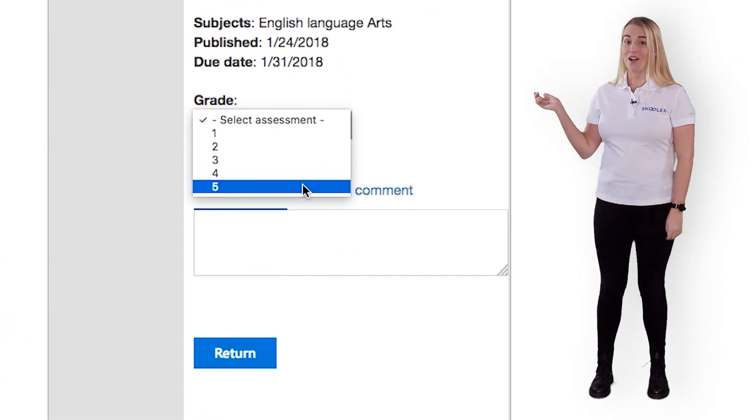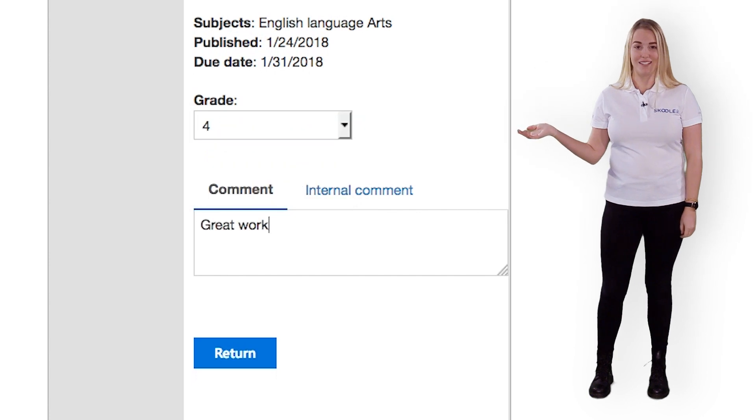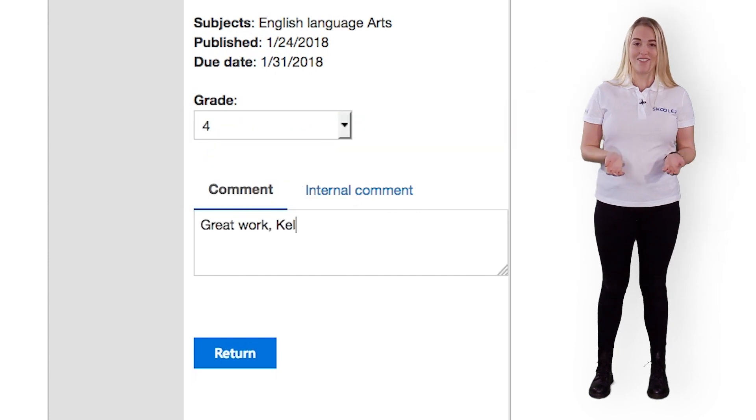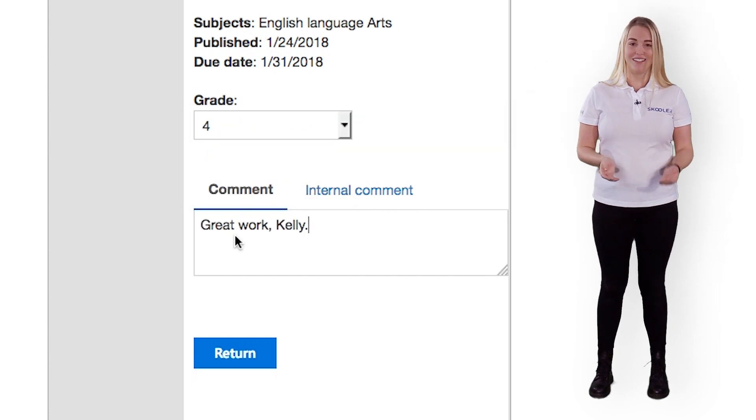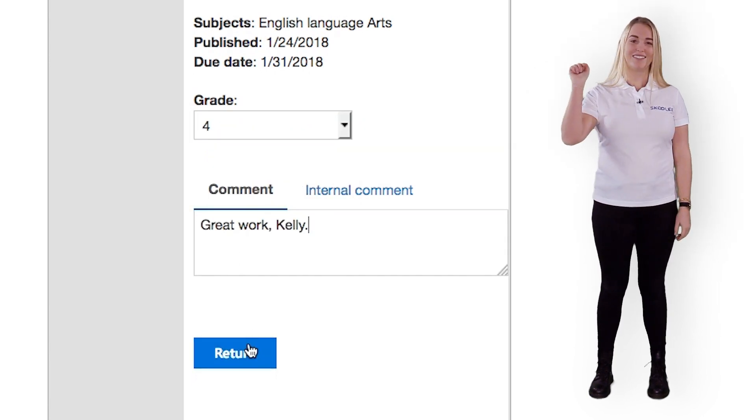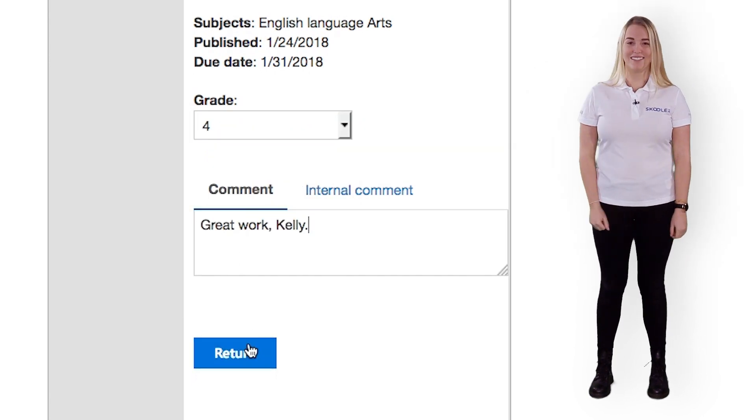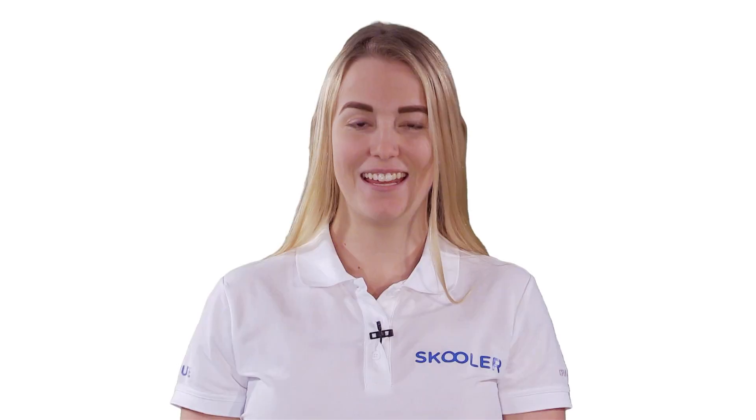Assess, comment, and return. It's simple!